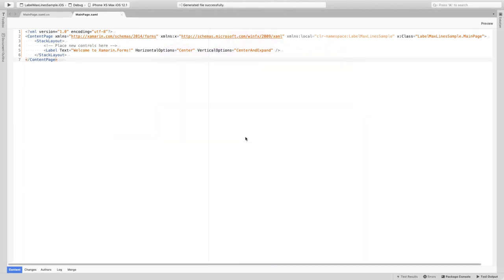Hello and welcome in this new episode of GUR Codes. This time we'll be looking at the new property max lines for a label in Xamarin.Forms.